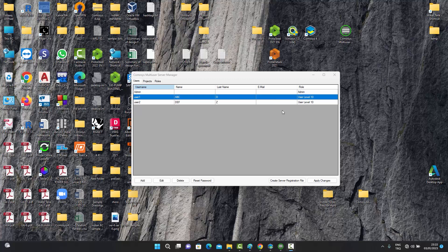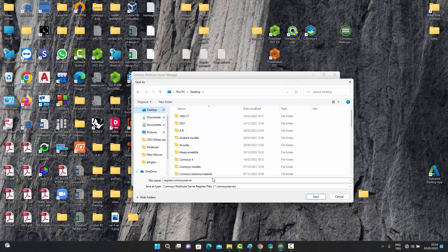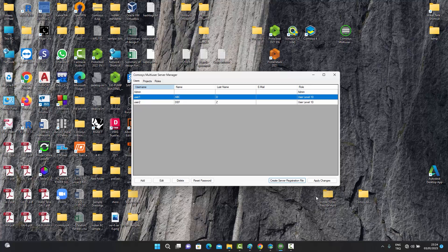Now let's talk about the 'Create Server Registration File' option. The admin can create this file for any selected user. We select user one, choose to create the server registration file — it has an extension of .commosisserver — change the save location to the desktop so the user can easily find it, and press Save. The server registration file has now been created.